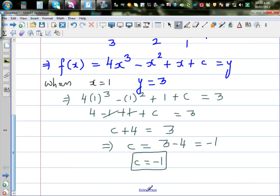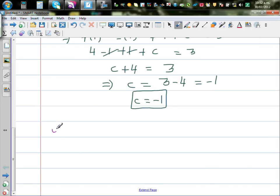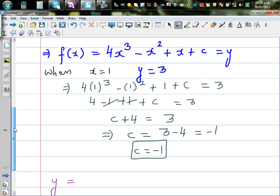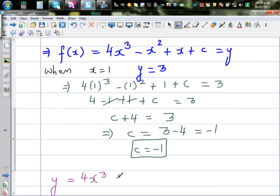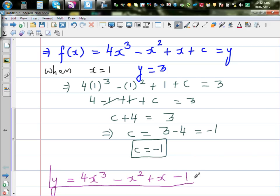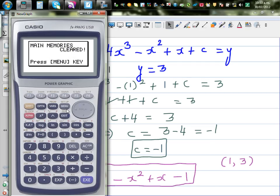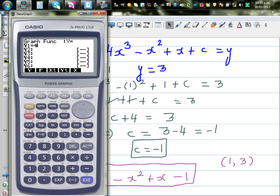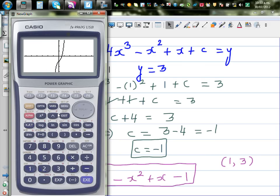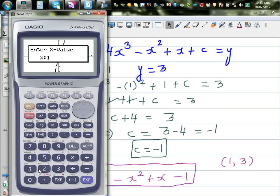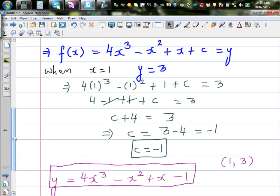So the function is y equals 4x cubed minus x squared plus x minus 1. To verify the answer, we graph this in the graphing menu: type in 4x cubed minus x squared plus x minus 1. It's a cubic curve. Using G-Solve and Y-Calc at x equals 1, we get y equals 3. The answer is confirmed.